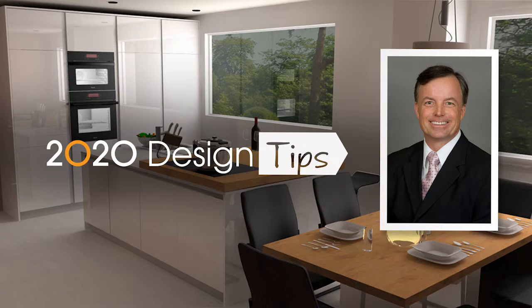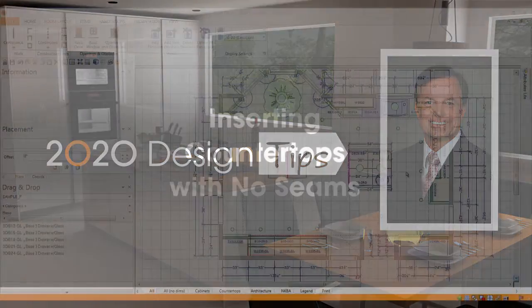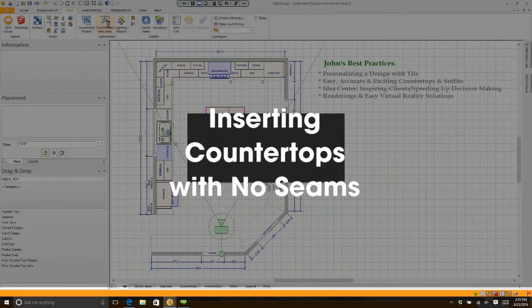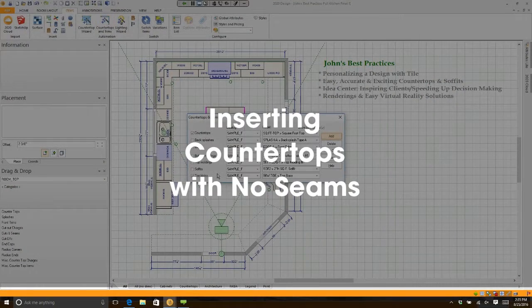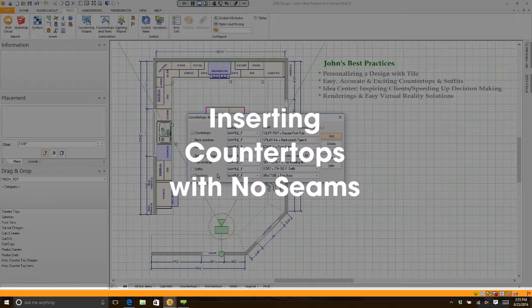Hi, this is John Morgan with the latest video tip for 2020 Design. Countertops and Trim is the old way of placing countertops in a room. Lots of people still use it, so let me give you a helpful hint.